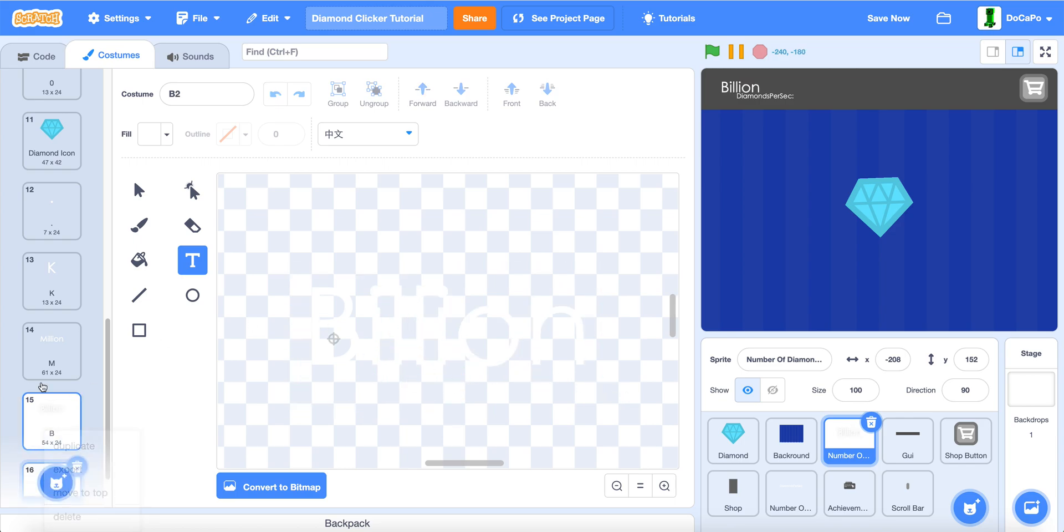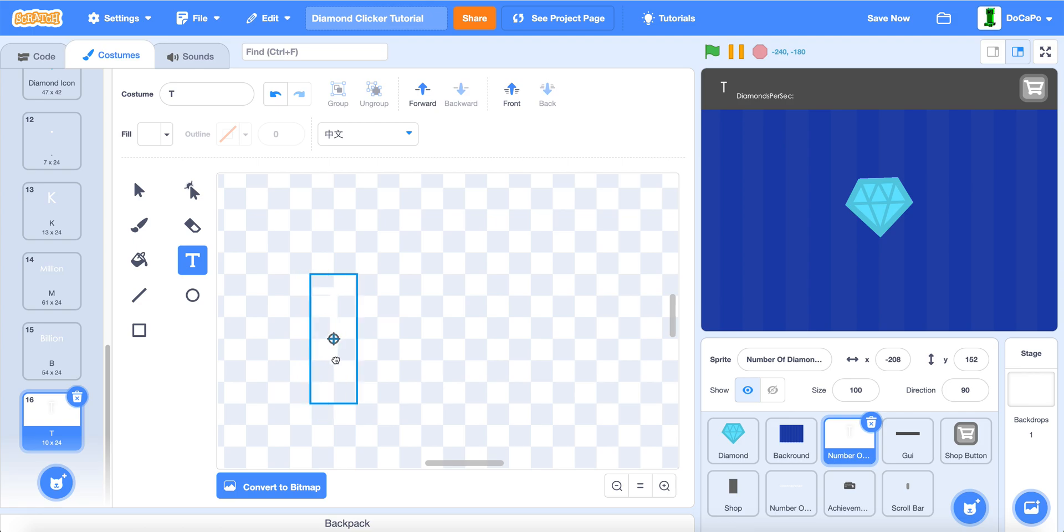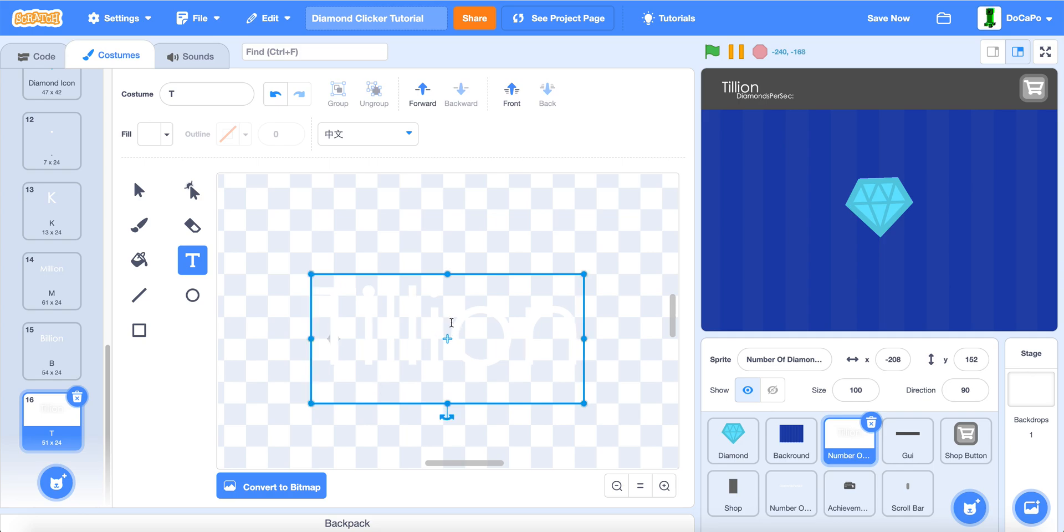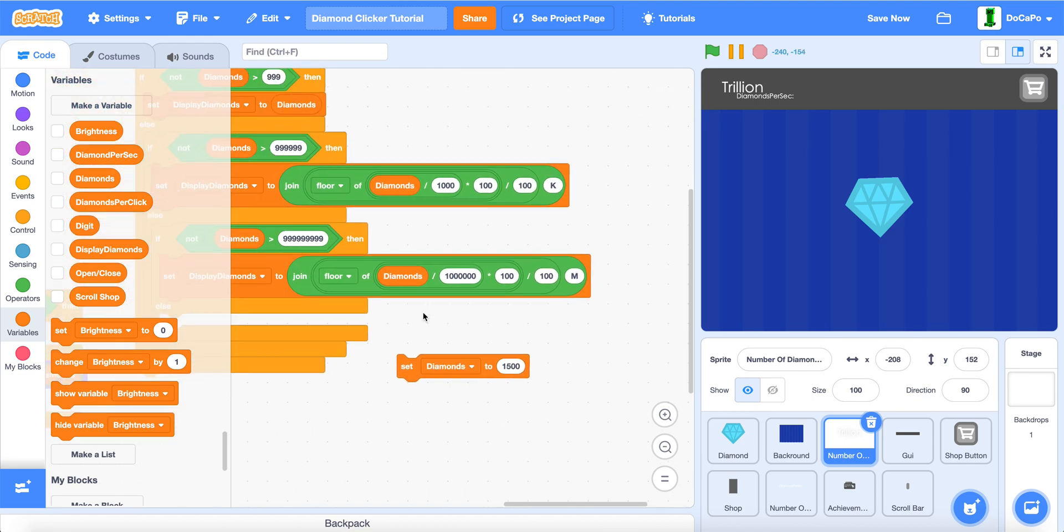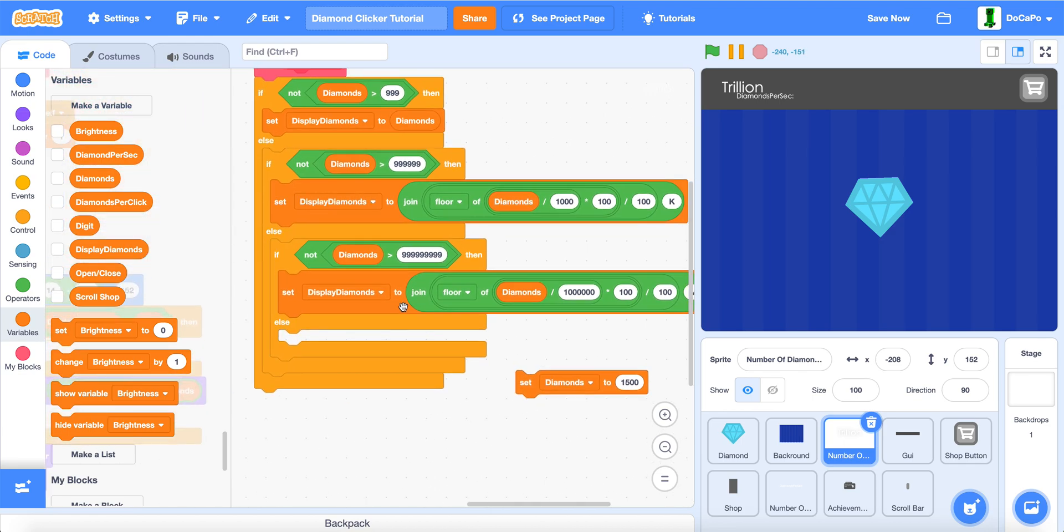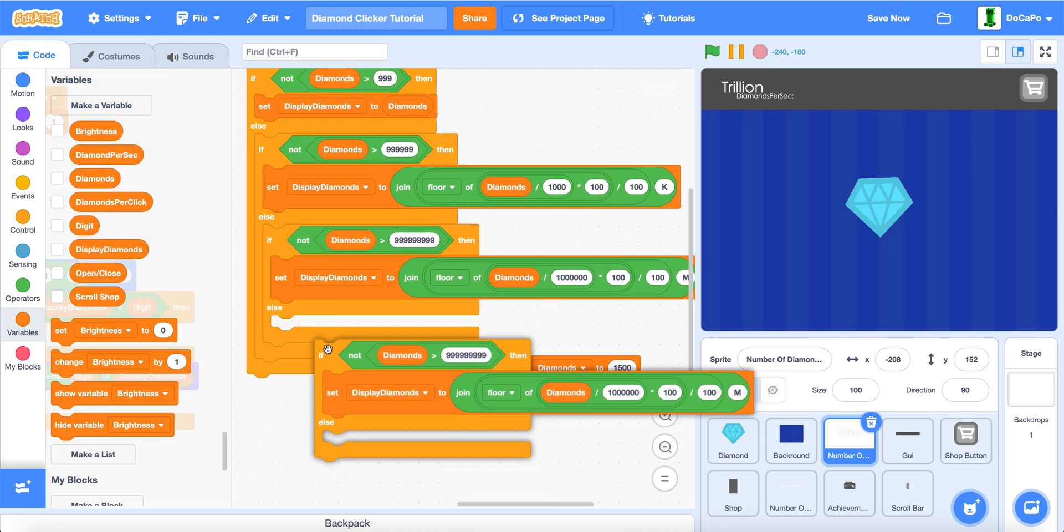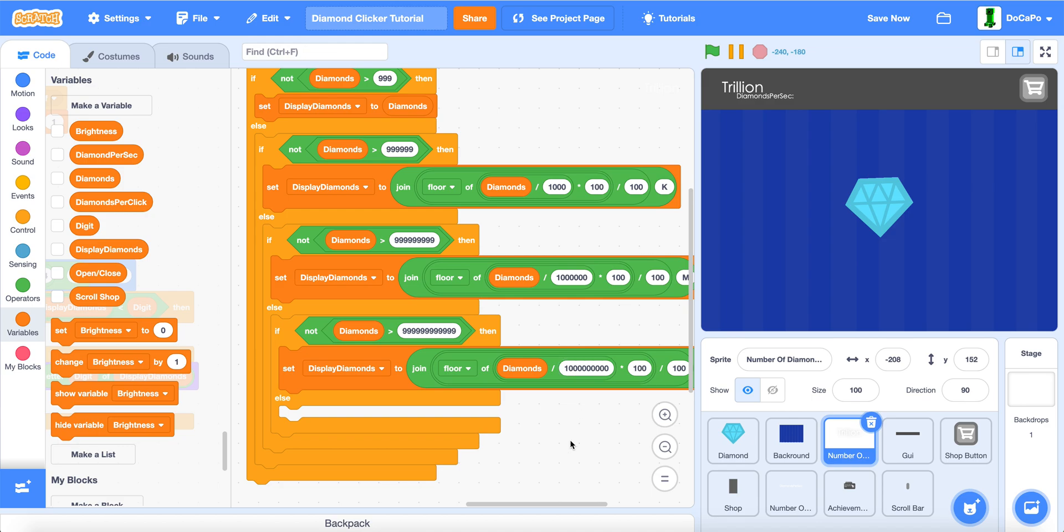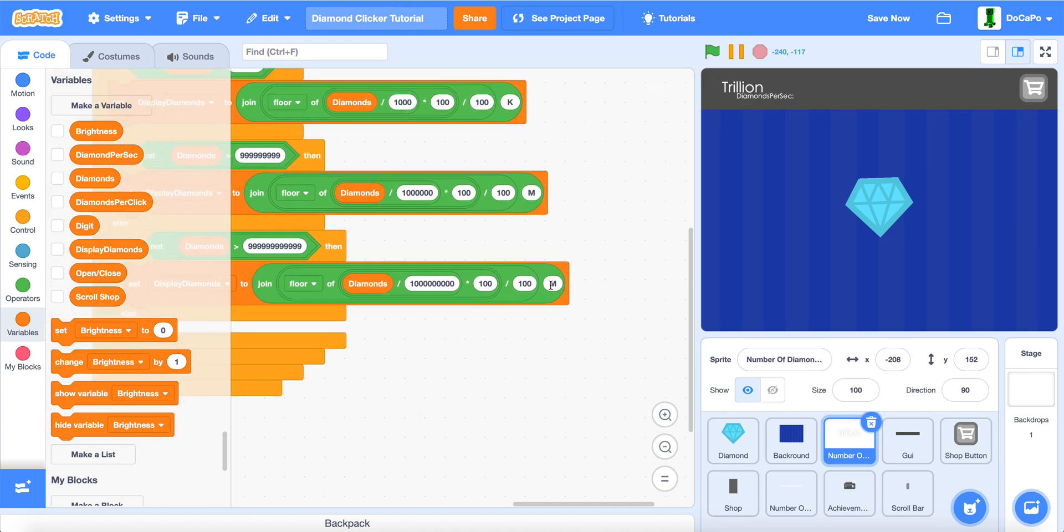And lastly, trillion. We do T, and then T, and then trillion. Now, we repeat this process. Add 3 more 9's, and 3 more 0's. And then change this to billion.